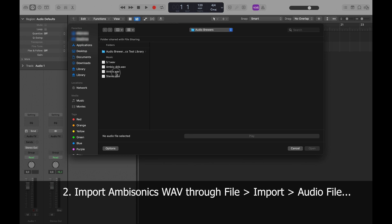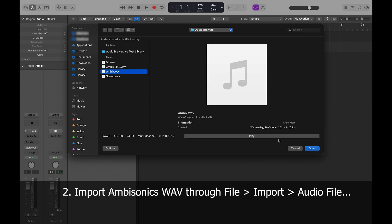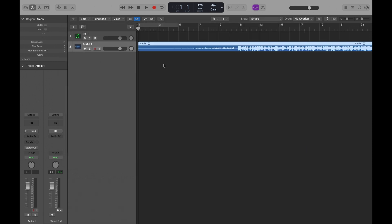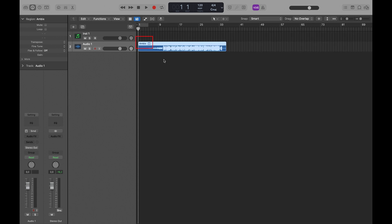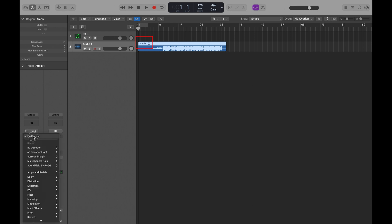I'll select my ambisonics WAV file and click Open. As you can see, Logic Pro displays the file as a surround file. Don't worry, this is normal.